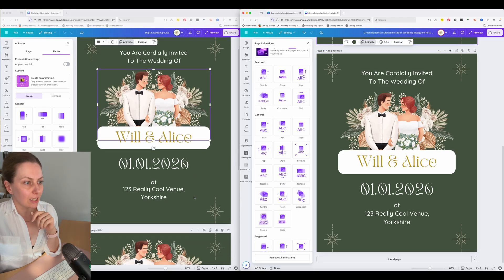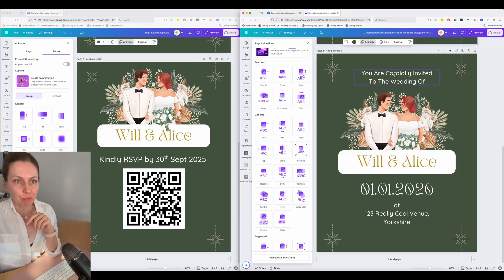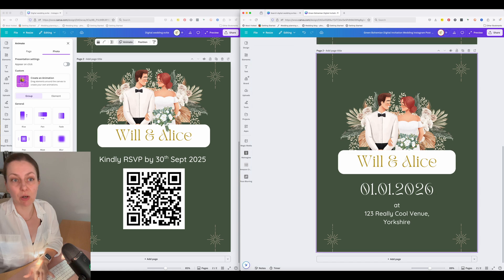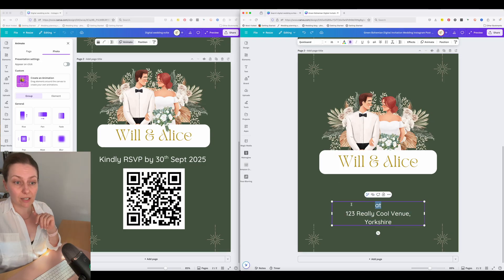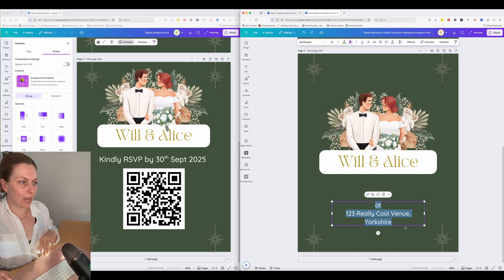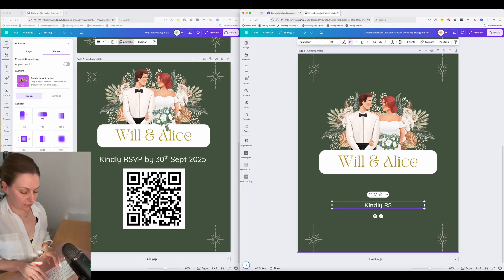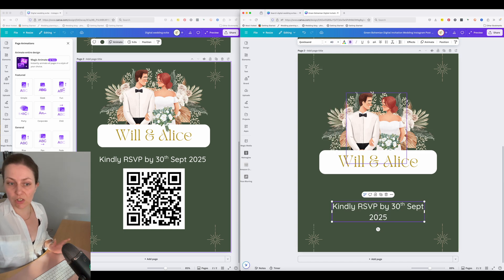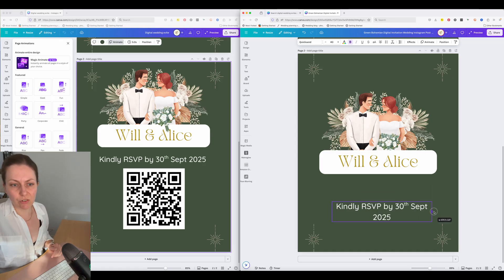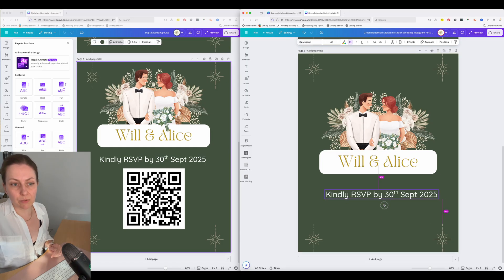Now we need to move on to our second page, which we already created. For page two, I don't need this element anymore — selecting the box, hit delete, it's gone. I don't need this either — select, hit delete. I want to maintain this style of text and the font for the Kindly RSVP section. Make sure all the text is highlighted by clicking and dragging your cursor over all of it, then I'm going to type over the top: 'Kindly RSVP by 30th of September 2025'. I want this in font size 40 — adjust the font size up here at the top, change it to 40, hit enter.